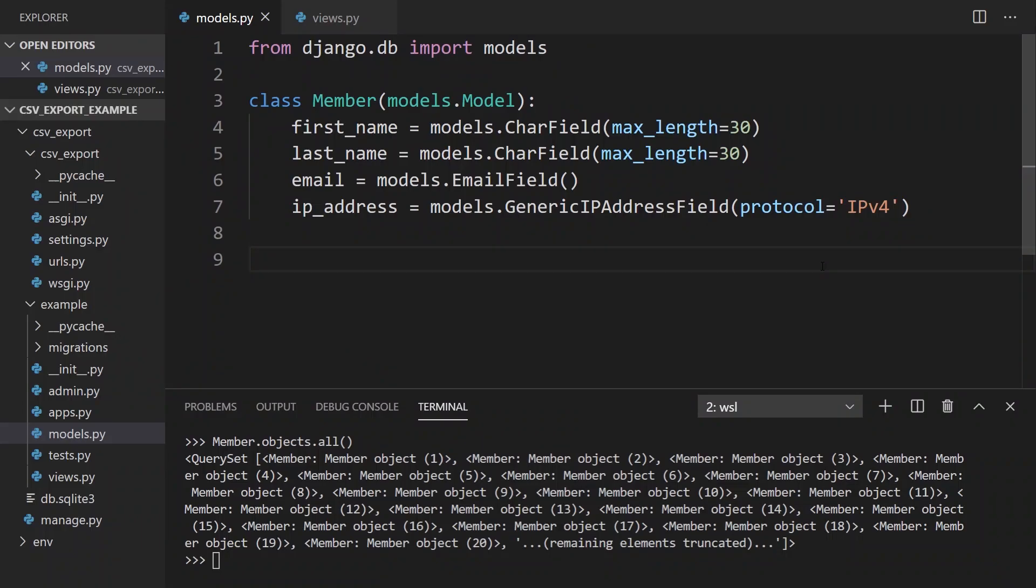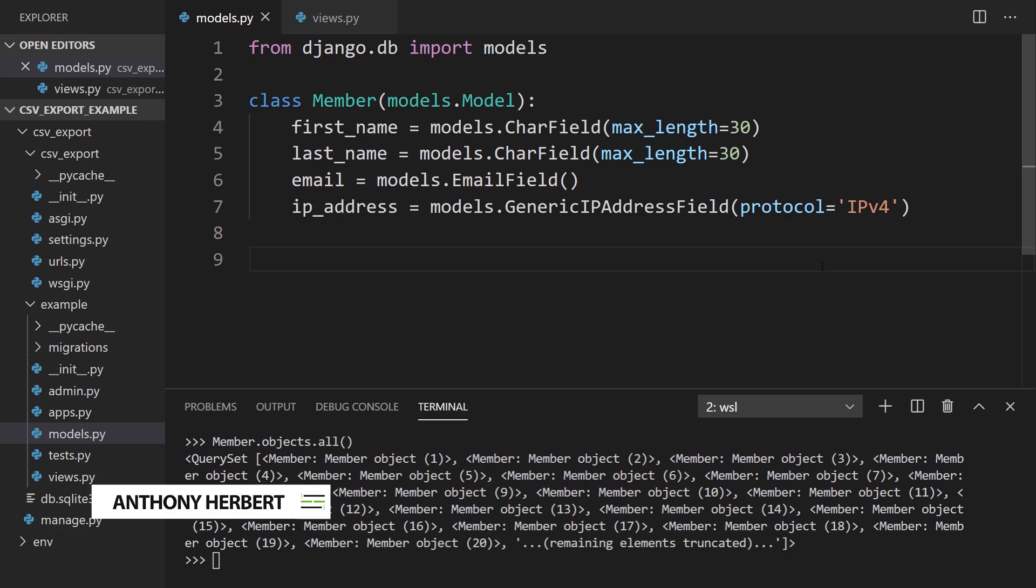Hey everyone, in today's video I'm going to show you how to export data from one of your database tables to a CSV file using Django.